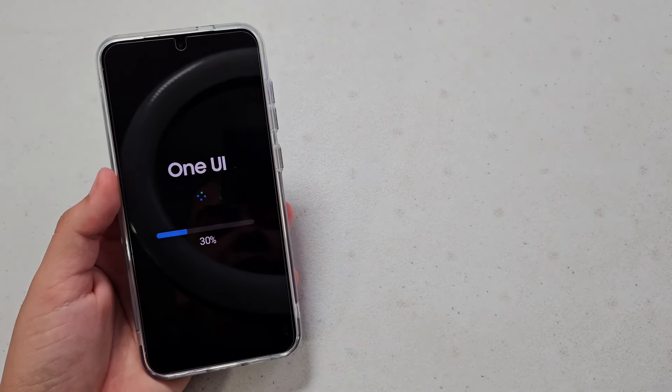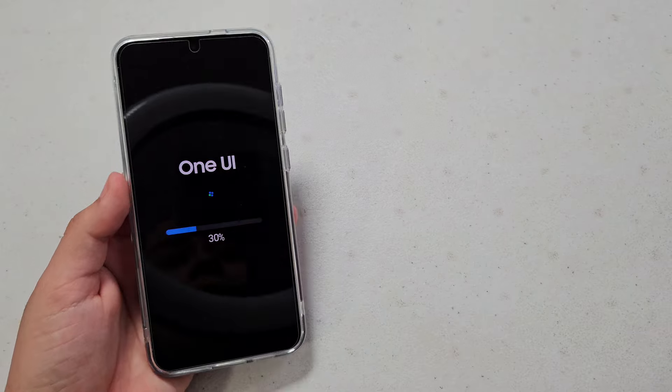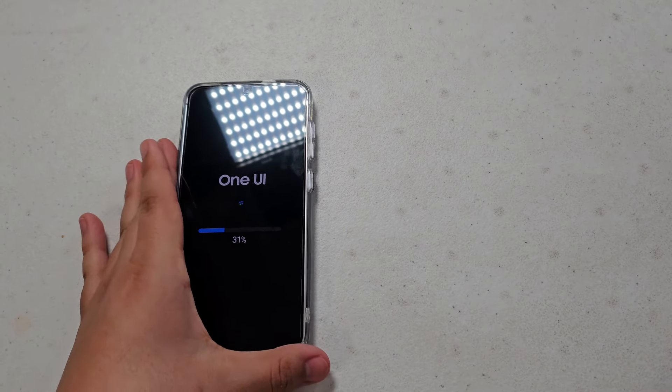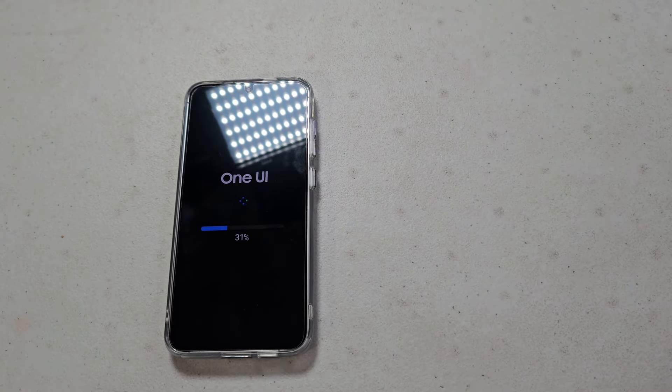Yeah, this is definitely taking a little while, so I'll just be right back when it's updated.